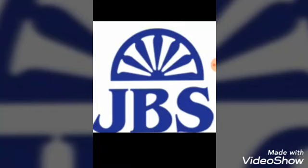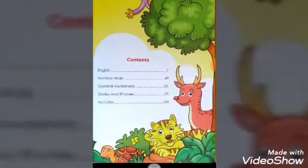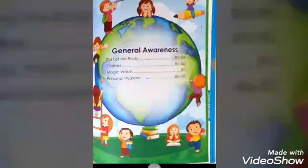Today I am here with Book 2. This is Book 2, also in green and white in color. This is the content of Book 2: English, Number Word, Journal Awareness, Stories and Rhymes and Activities. We will go with Journal Awareness on page number 81. This is the content of Journal Awareness.